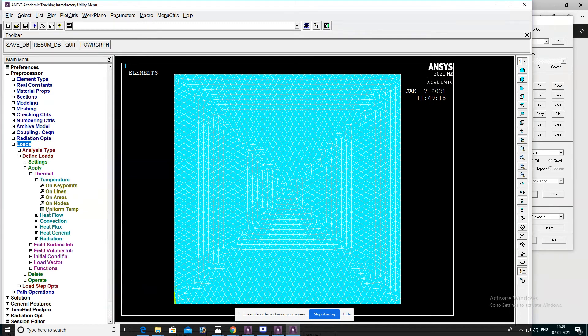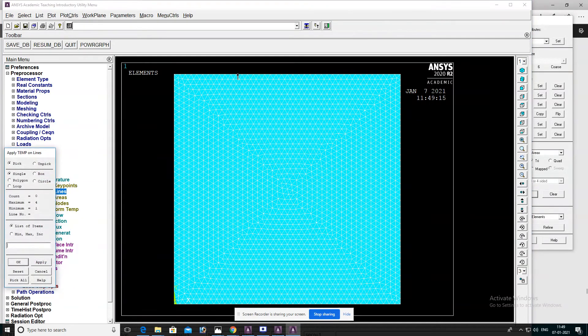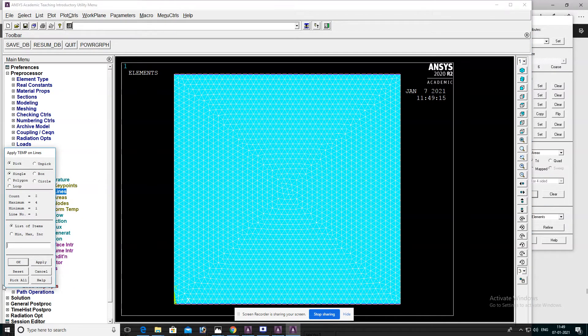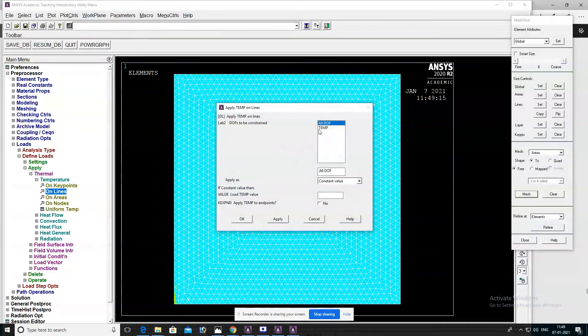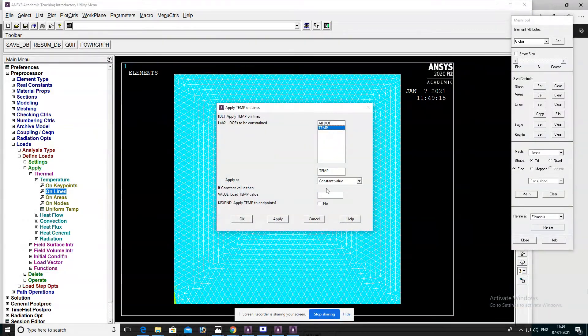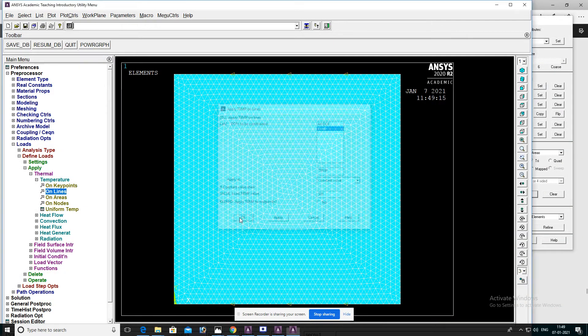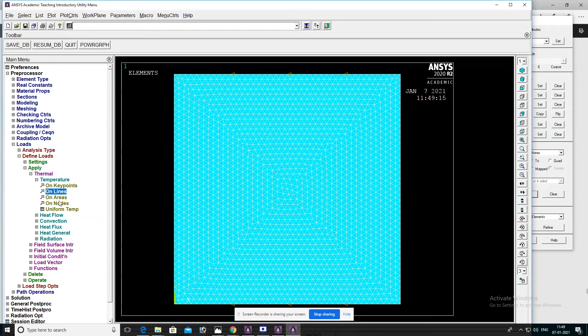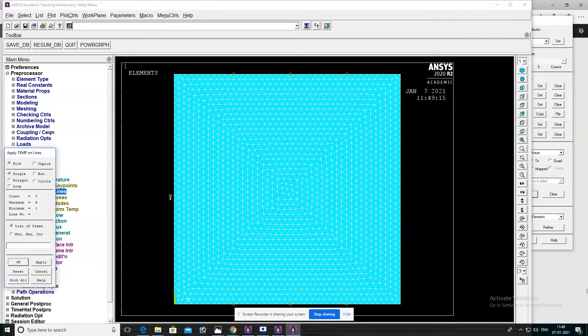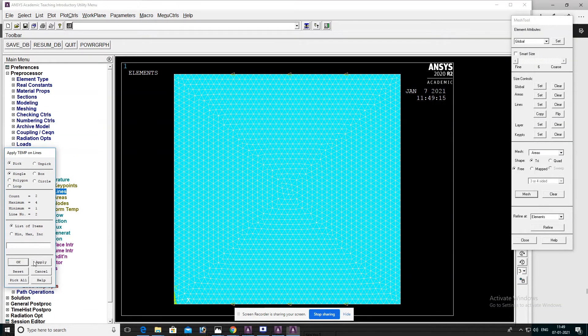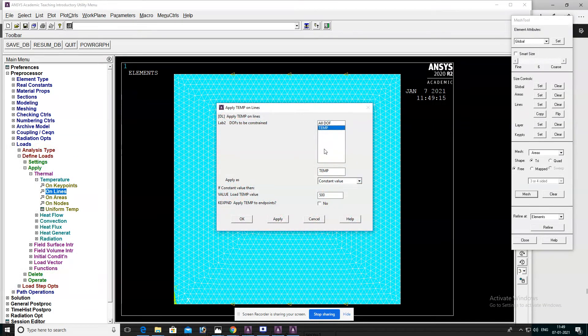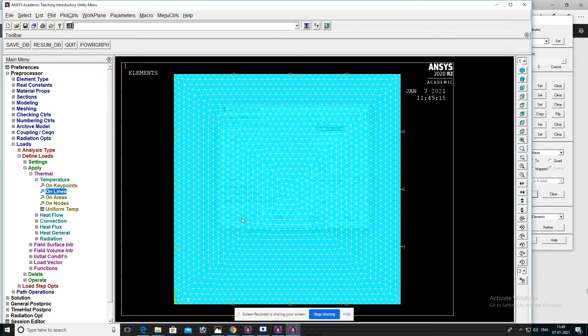Apply loads on lines. Select the bottom lines, then OK. Select Temperature and set the temperature to 500, then OK. Select lines on the left and right, then OK. Set temperature to 100, then OK.